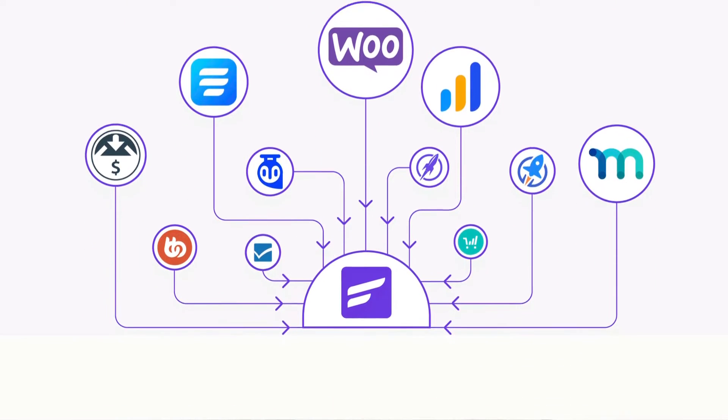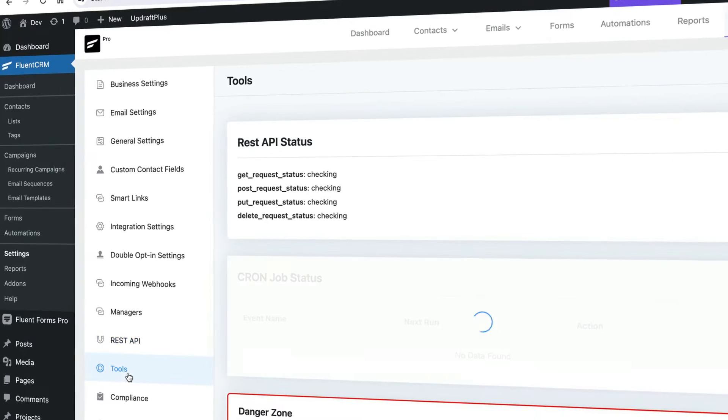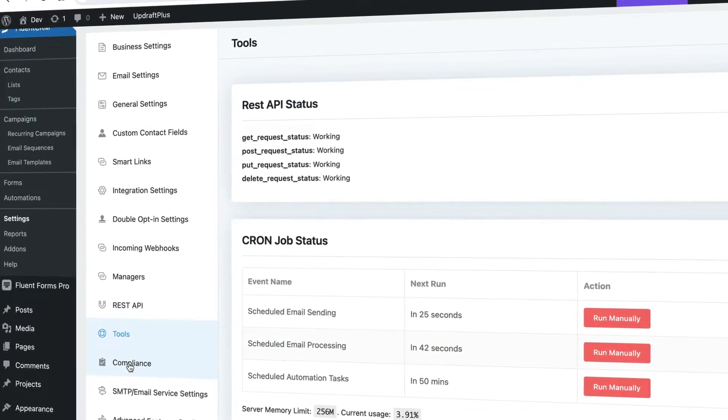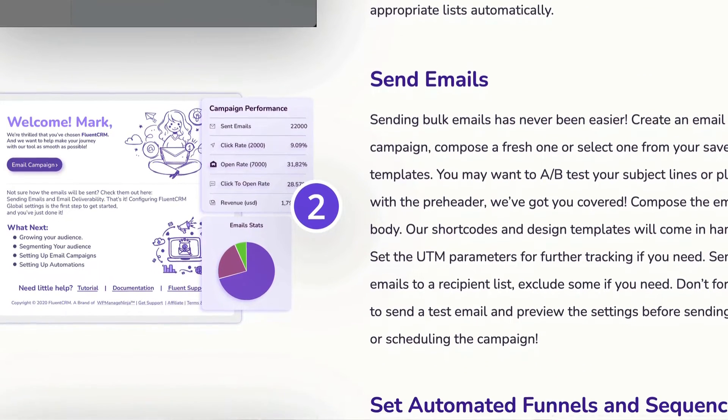I've been using FluentCRM for at least a couple of years now. I've pretty much switched away from the other tools that I've been using, especially one particular tool — MailerLite. I was happy with MailerLite for the most part, but when I started using FluentCRM, I realized it has a lot more advanced features that I needed. So I'm going to jump into seven reasons why I like FluentCRM and why I switched to it.